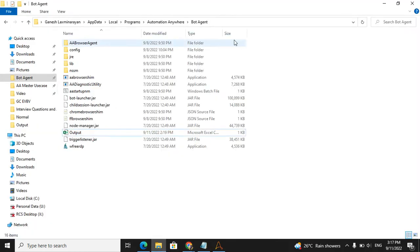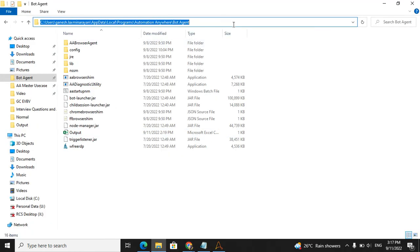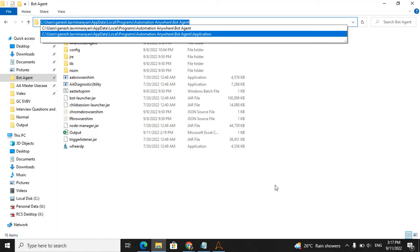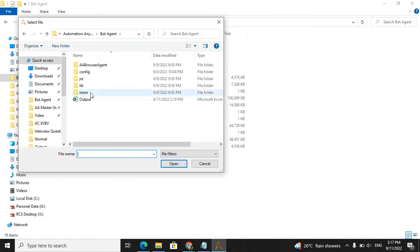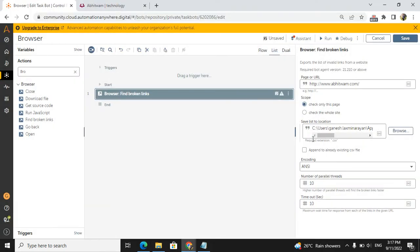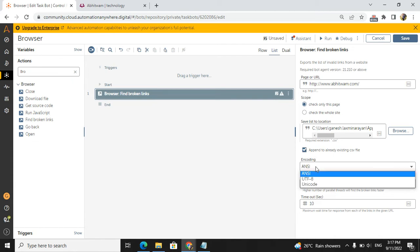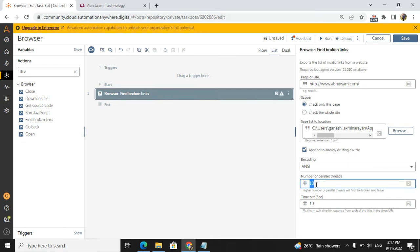For save location, I will take a local path. For output, if it already exists, I will append to the already existing CSV. This is the encoding - we have ANSI, UTF-8, Unicode, three different encoding technologies. I will take ANSI. Number of parallel threads means how many parallel threads there are. Higher numbers will find broken links faster.